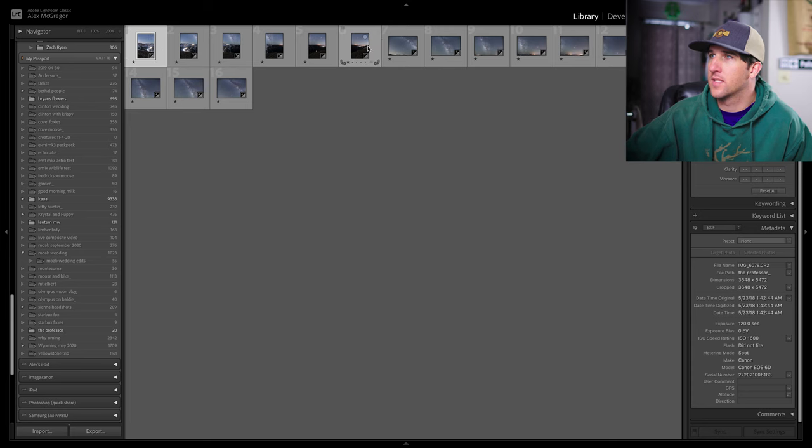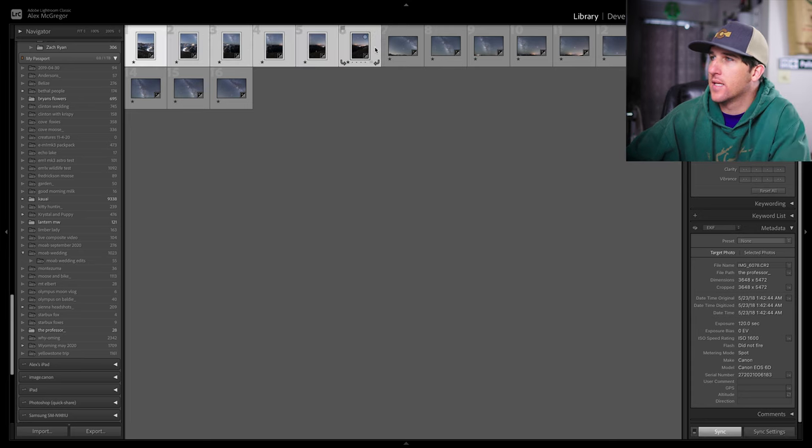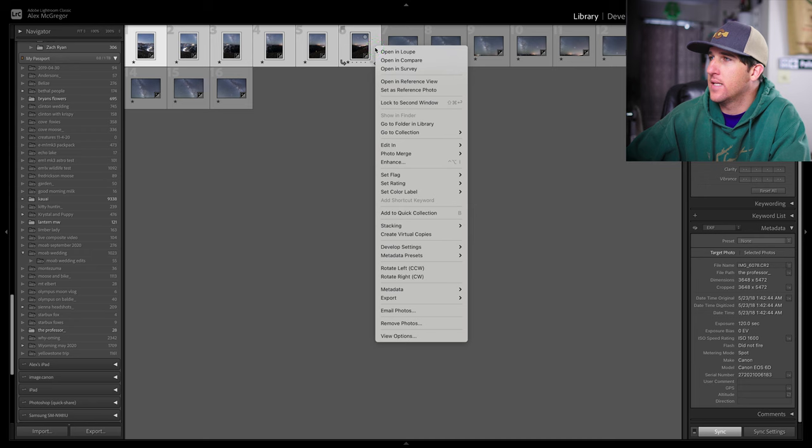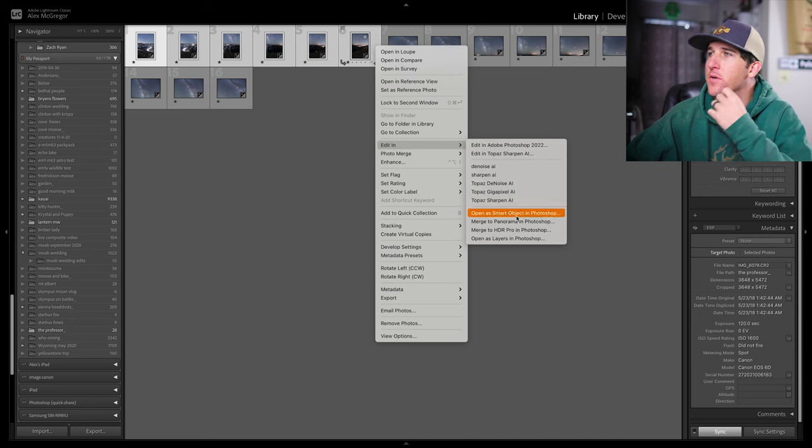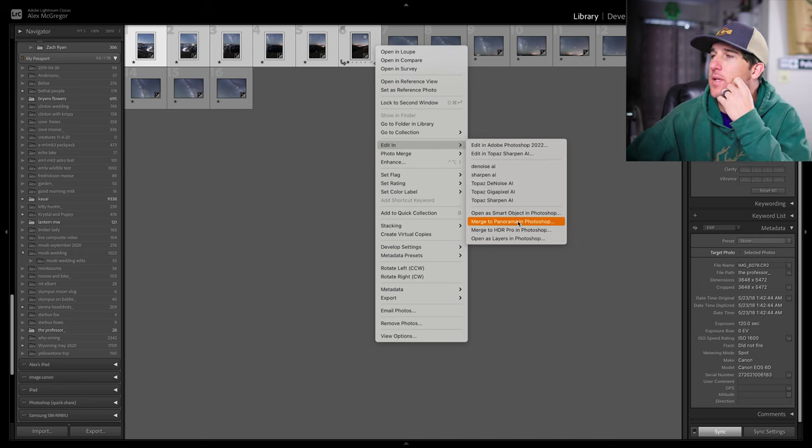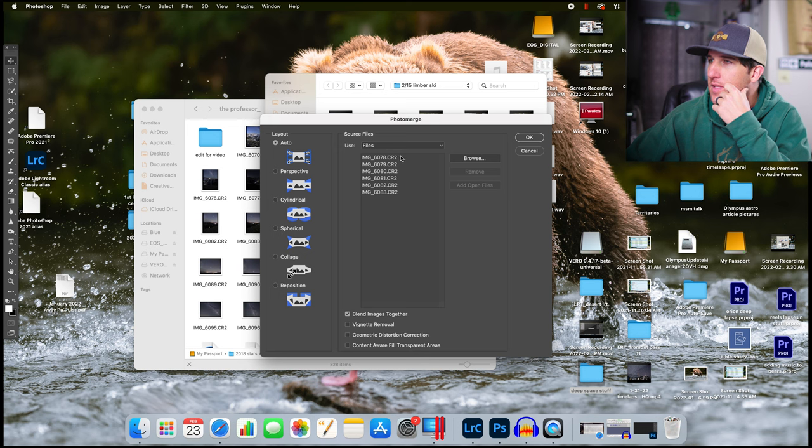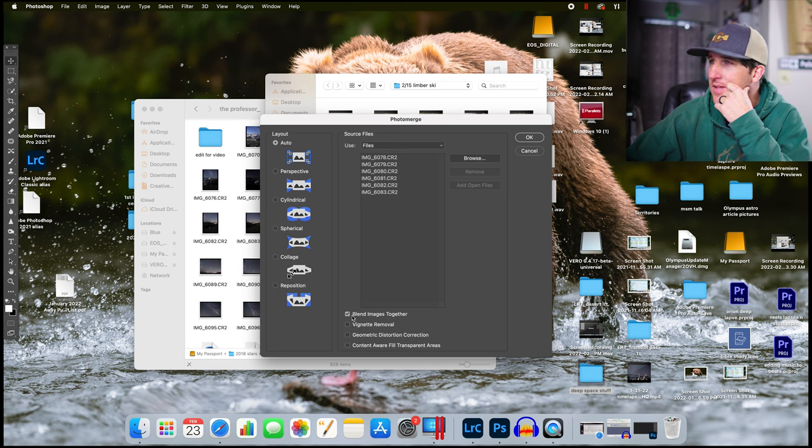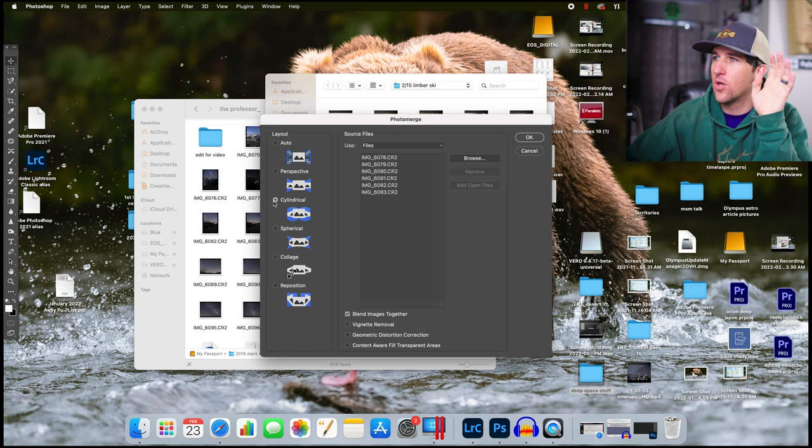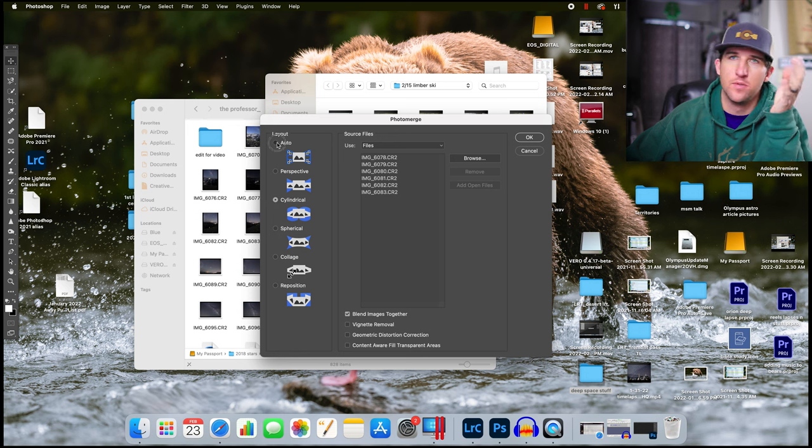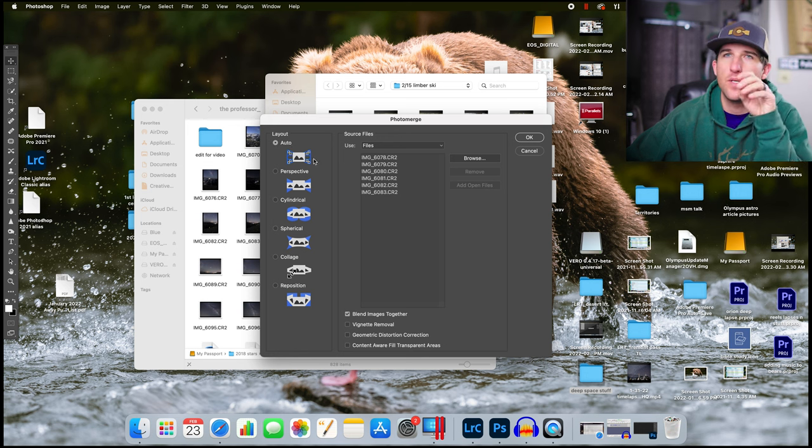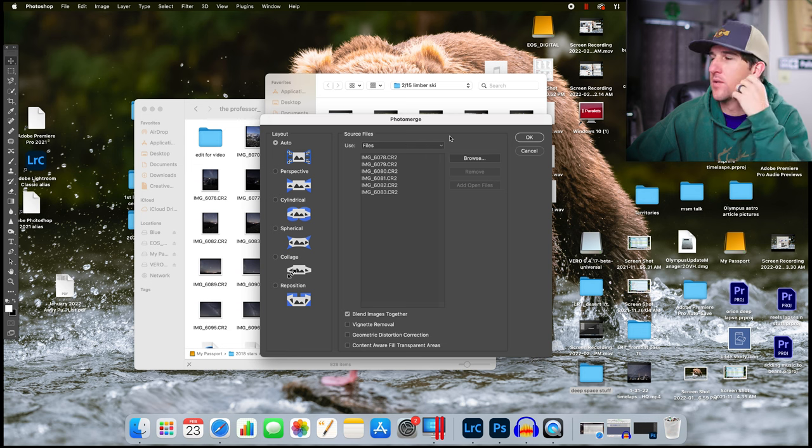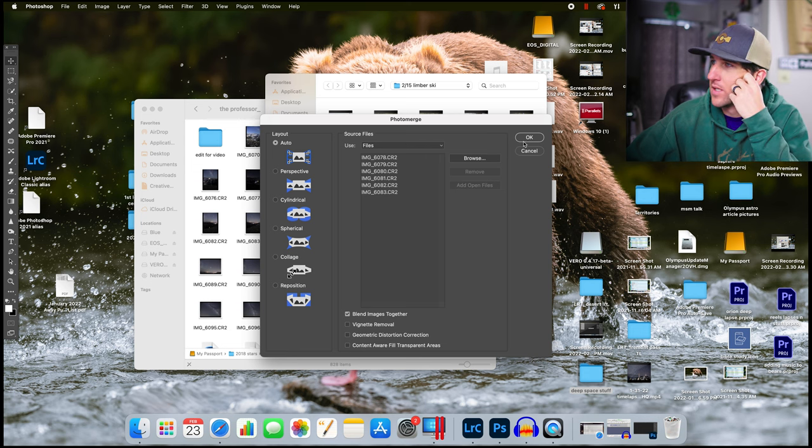I'm holding shift and clicking this last one and hit edit in and then merge to panorama in Photoshop. You want to make sure all your images are there and have this blend images together and I'm just going to go with Auto because it will do what it knows is best and then we can manipulate a little bit of how the image looks later. So click OK.